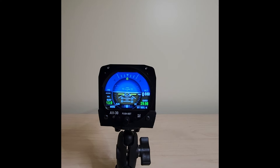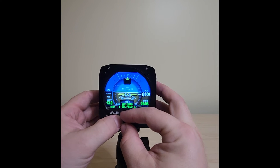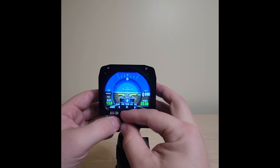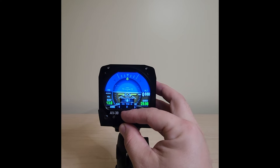We've added a two-point trim option to the indicated airspeed, where you can trim the airspeed at a low speed and a high speed. To do that, you'd connect your AV-30 to a calibrated air data test set, trim at a low speed, increase the airspeed by at least 70 knots, and trim at a high speed.